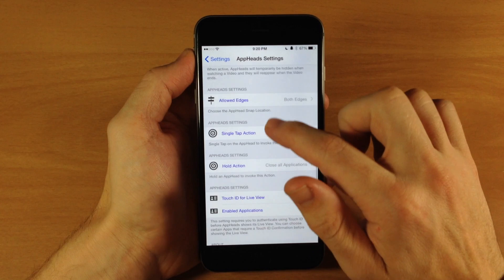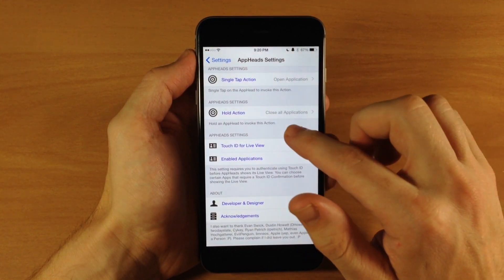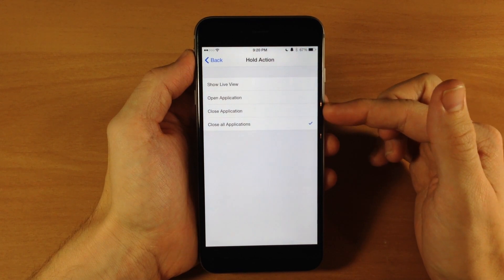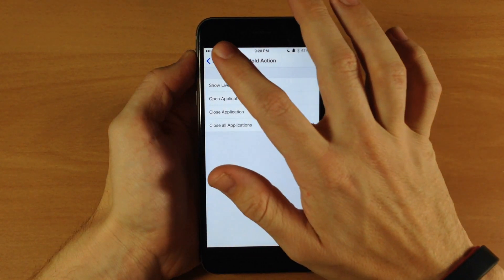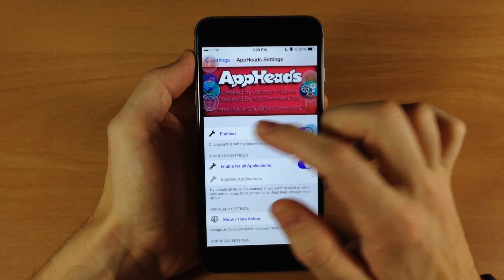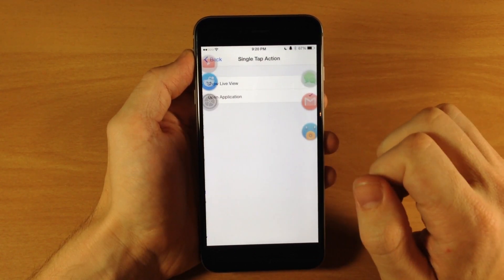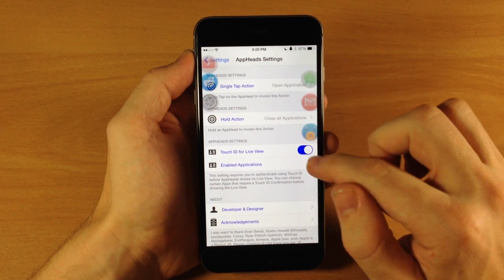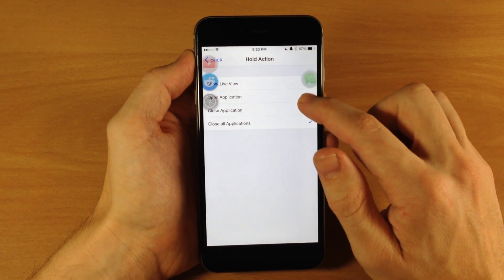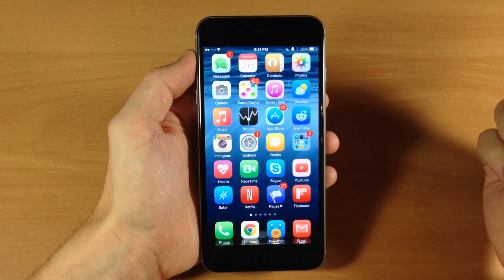Scrolling back down here we also have the hold action. I've actually messed with this a bit and it doesn't work for close all applications at first - there is show live view, open application, close application, or close all applications. I had it set to close all applications but if I held down it only closed that one application. So let's just do close application - tap and hold and it's still only going to close that one application. Actually once I changed it, it closed all the applications, so I guess it just needed a refresh.